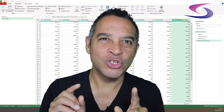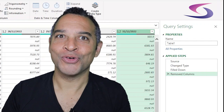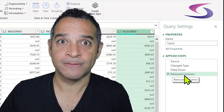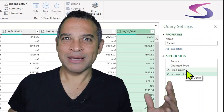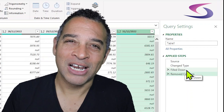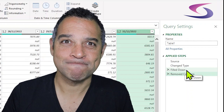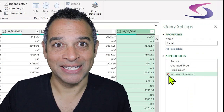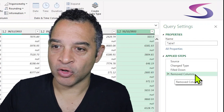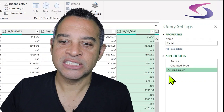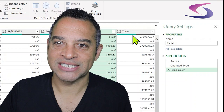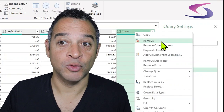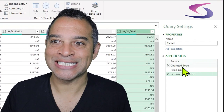It's a good idea to talk about the Applied Steps section on the right-hand side. You can see it says 'Removed Columns' — that was the last action, and above that 'Filled Down.' If you make a mistake, you'll quickly realize Power Query does not have an undo facility. You can use the Applied Steps section to undo a mistake by clicking the little cross to the left of a step. Let's remove that totals column again: right-click on Totals and click Remove.